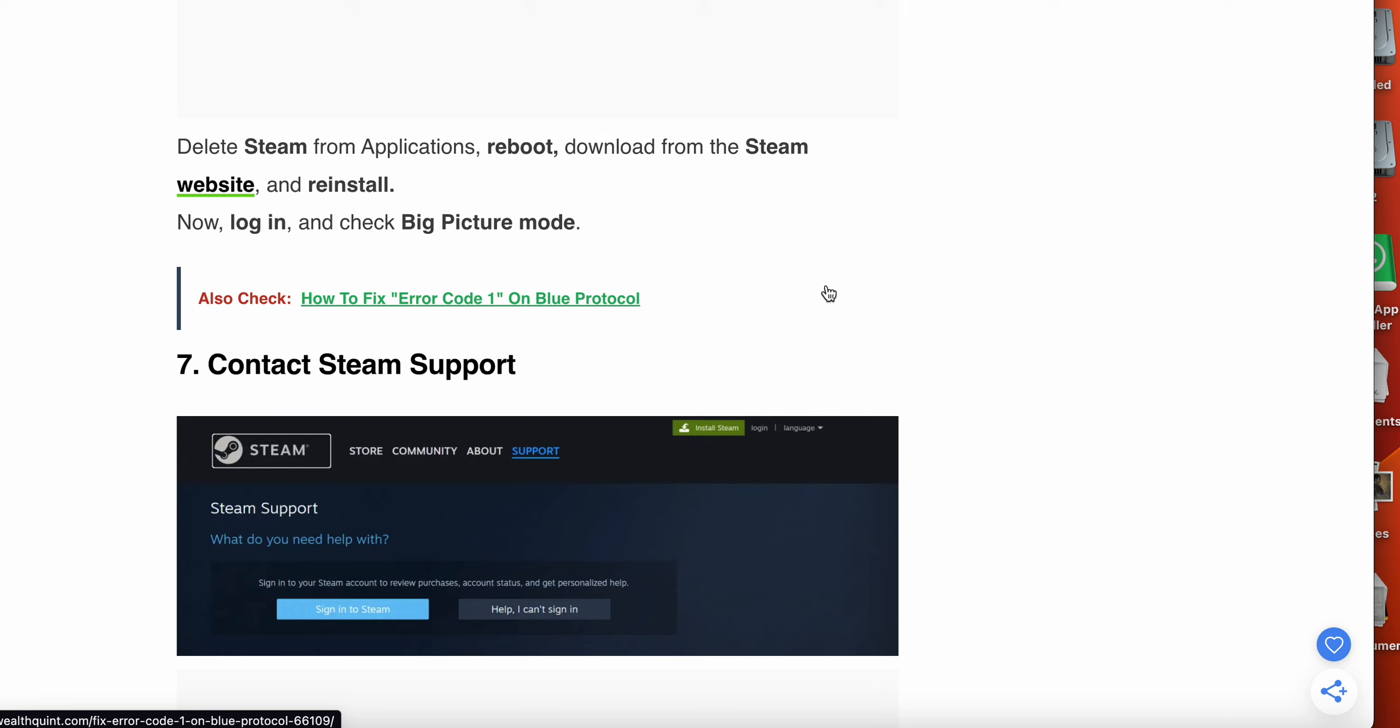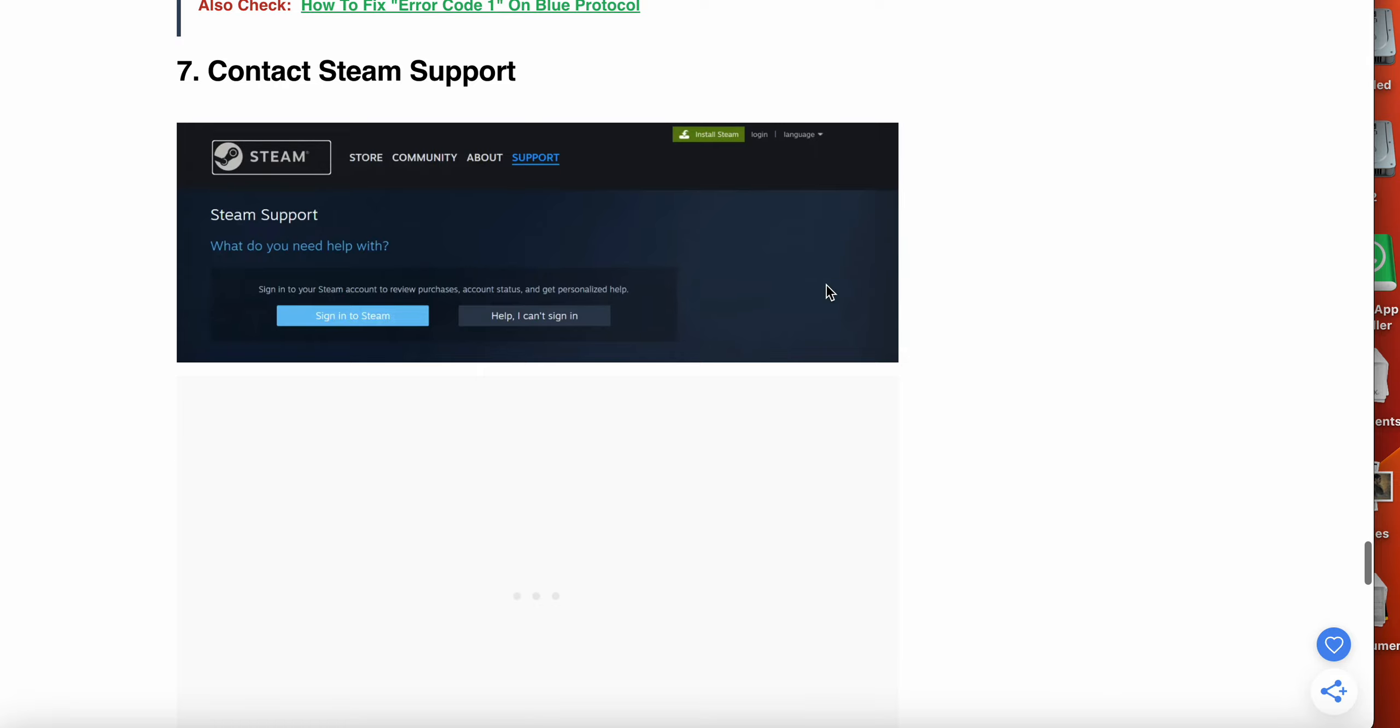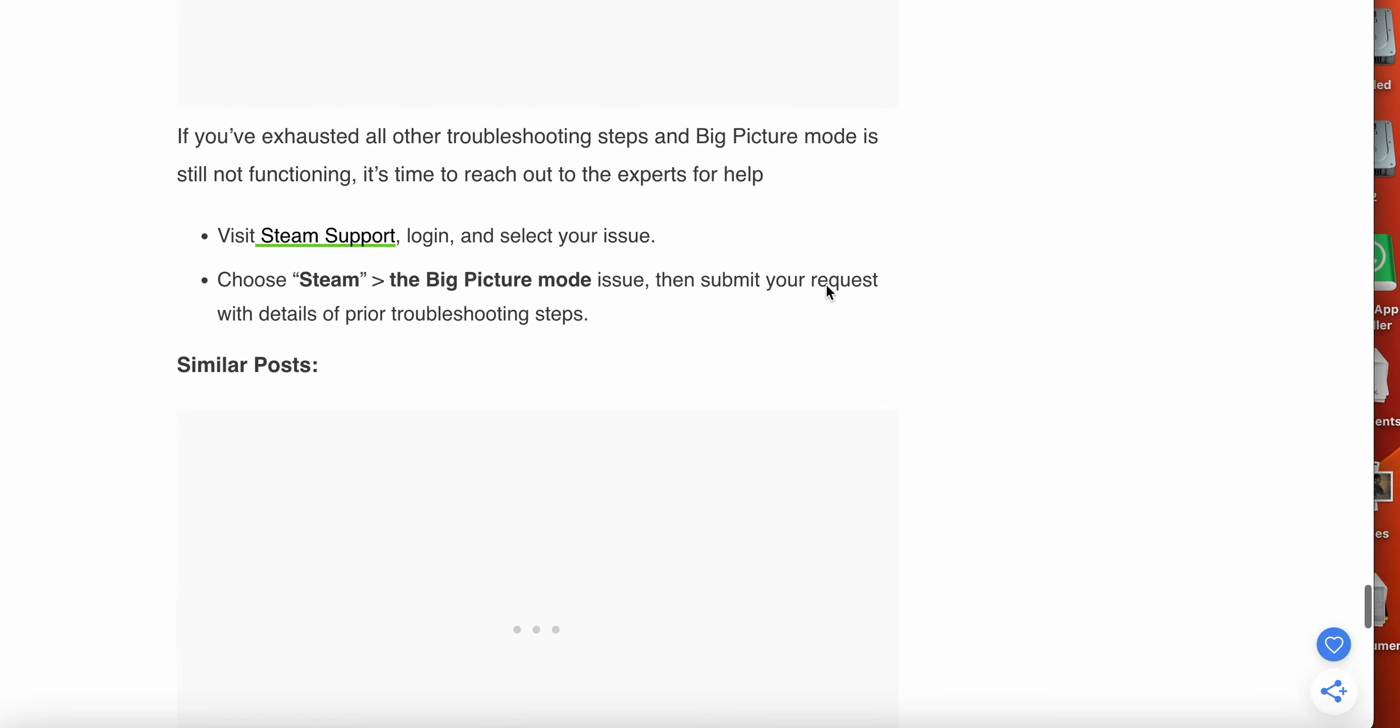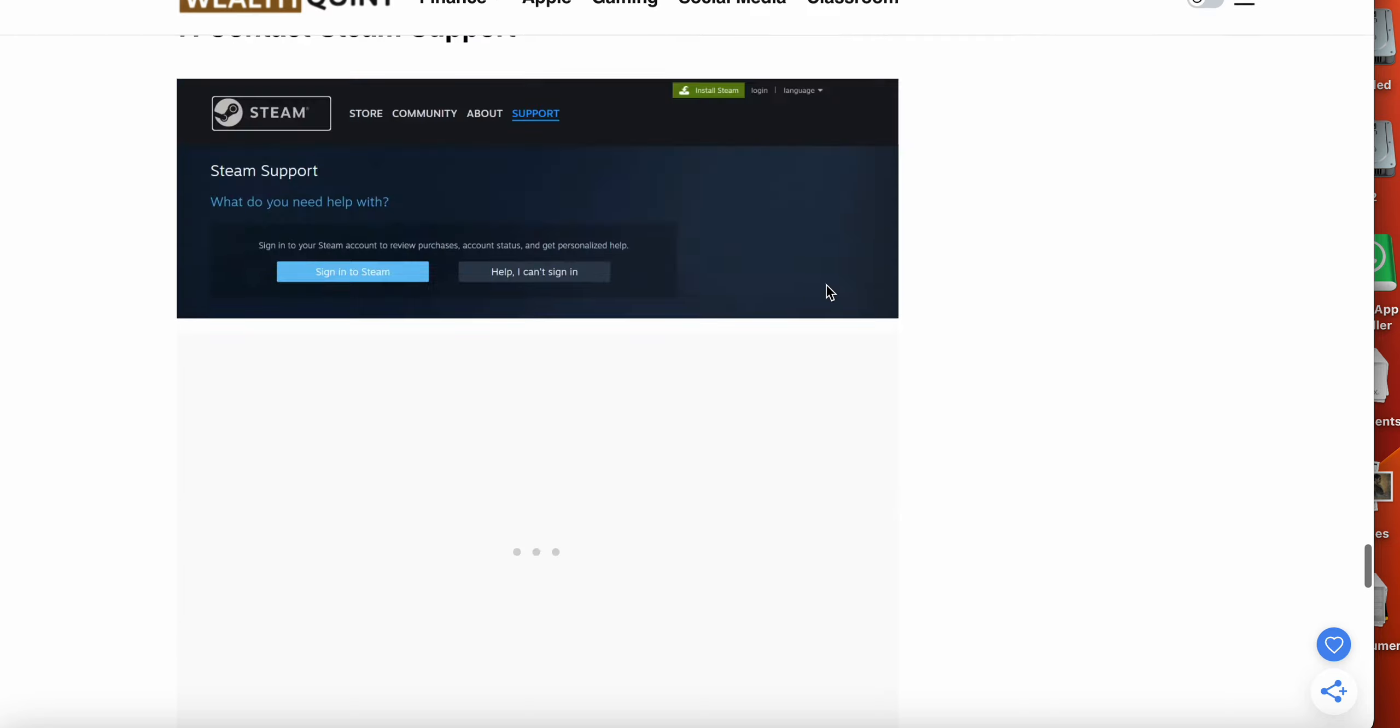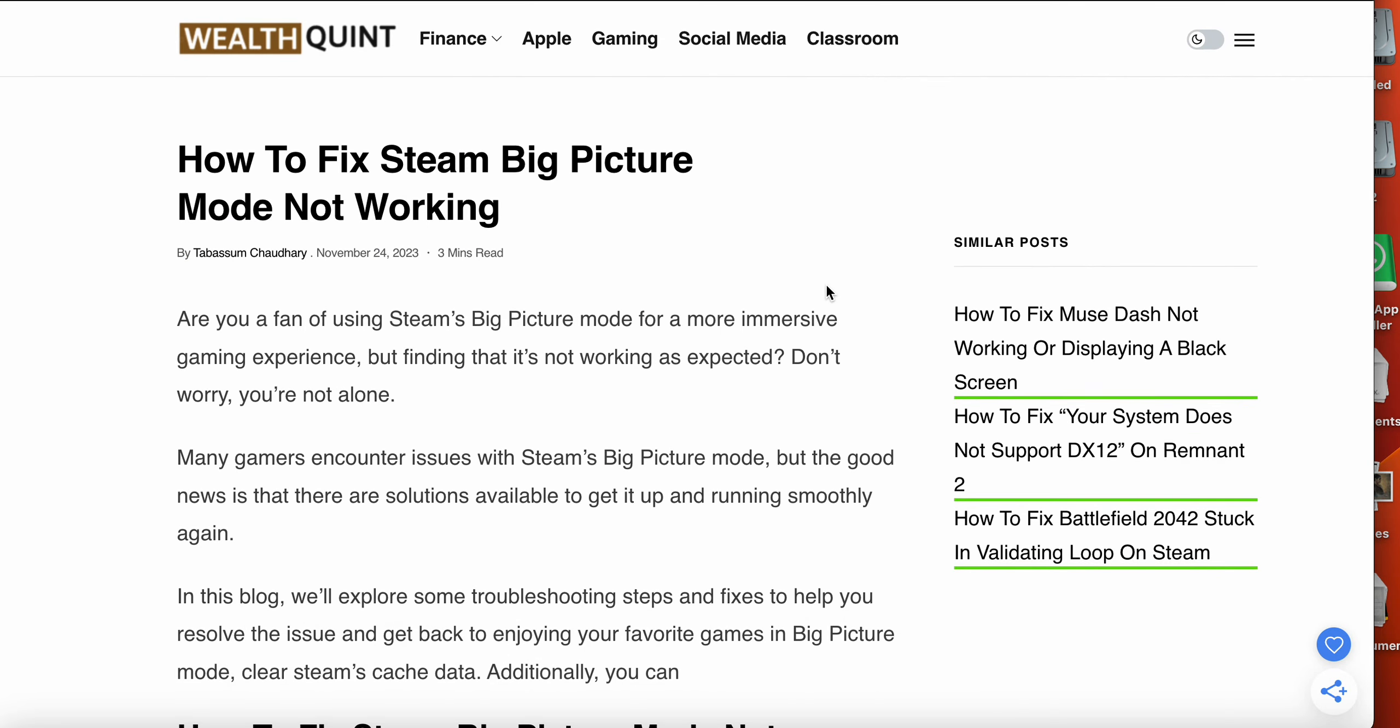The last option that you can try if none of the above options worked for you is contact Steam Support. If you have exhausted all other troubleshooting steps and Big Picture Mode is still not functioning, it's time to reach out to the experts for help. Visit Steam Support, log in and select your issue, choose Steam Big Picture Mode issue, then submit your request with details of prior troubleshooting steps. I hope that these options worked for you. Thank you.